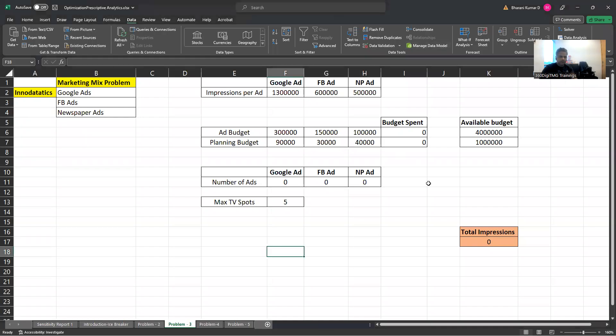Hello friends, let's look into yet another business problem and solve a marketing mix problem. A lot of marketing managers or chief marketing officers have this issue — they have the budget but are really not sure how much money they need to spend on Google AdWords, how much on Facebook paid campaigns, and how much on newspaper advertisement. Given this context, we'll try to solve this using the example of Inno Data Analytics, an analytics company that does projects for various customers in advanced analytics.